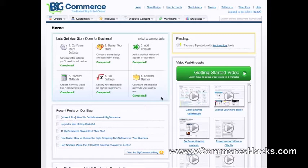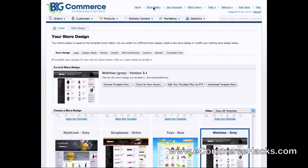Once you log into the admin page, this is what it looks like. This is the admin home page and we'll go ahead and go up top where it says Store Design, click on that, and it will immediately take us to the templates.